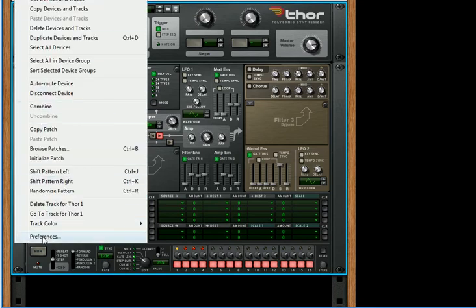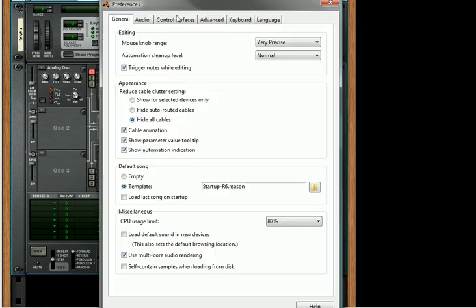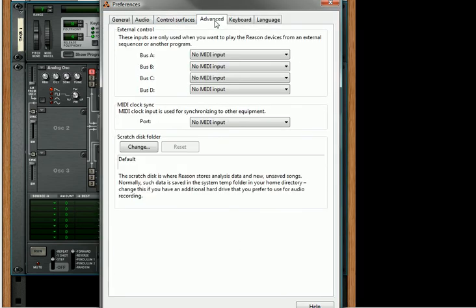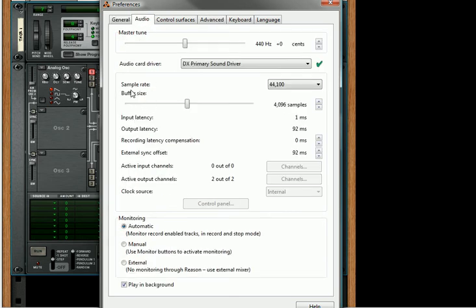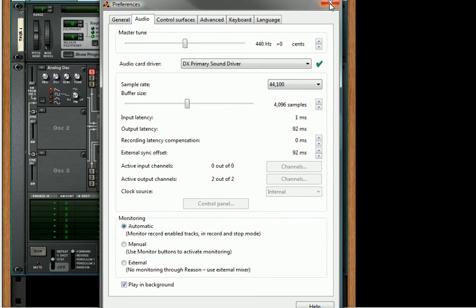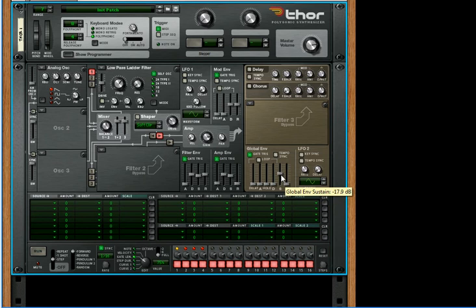I should also mention that if you go into your Edit Preferences under Audio, make sure your sample rate is set to 44,100. This ensures that the gate is timed correctly. Just ensure that that's set correctly. Otherwise, you may have to adjust the sustain of your global envelope for this little trick to work properly.